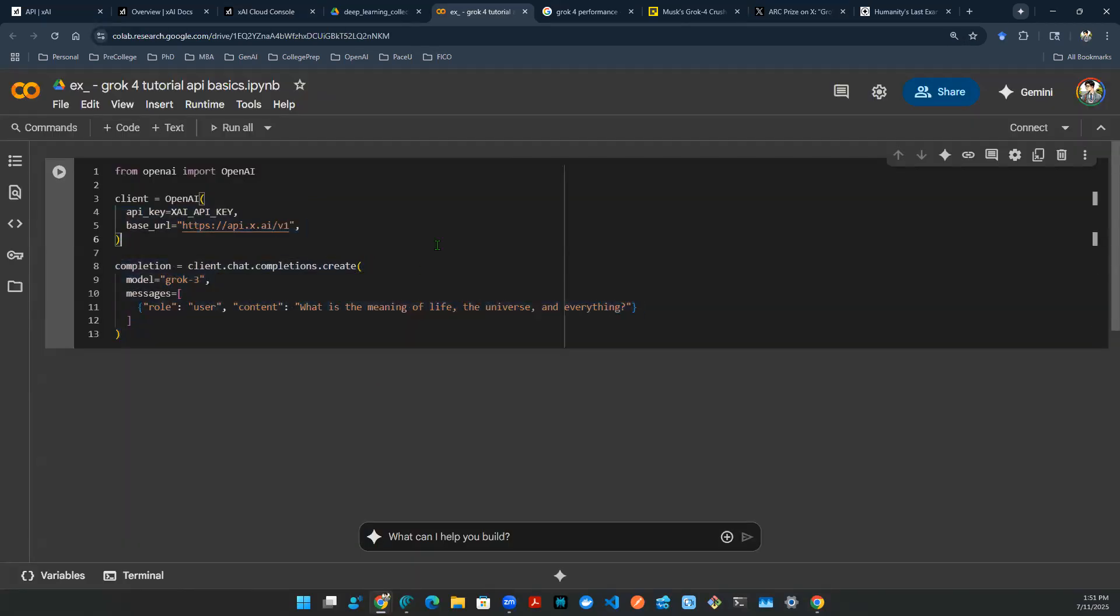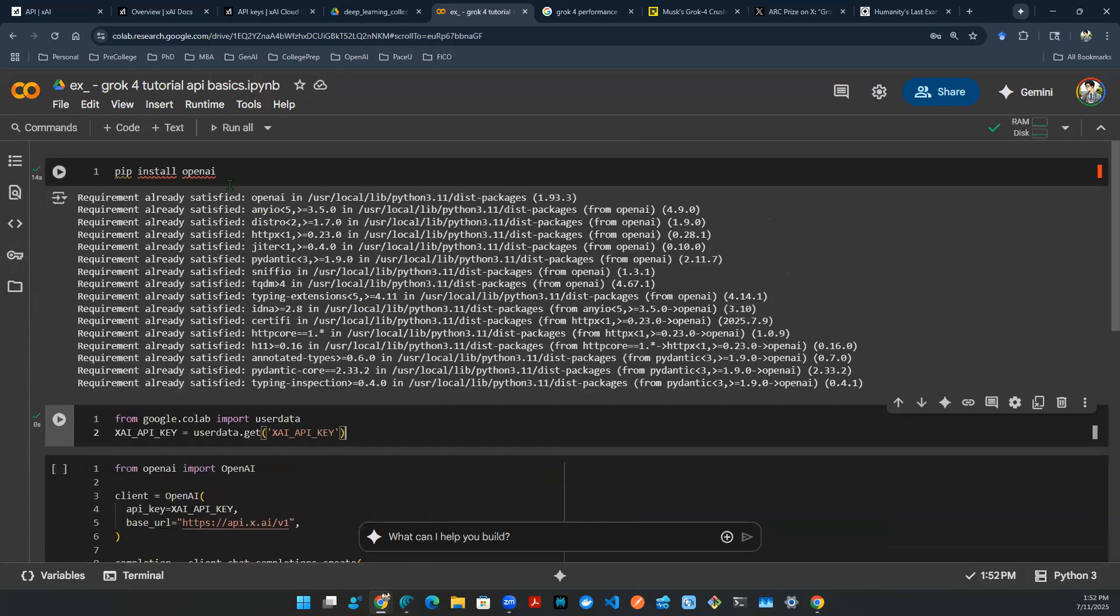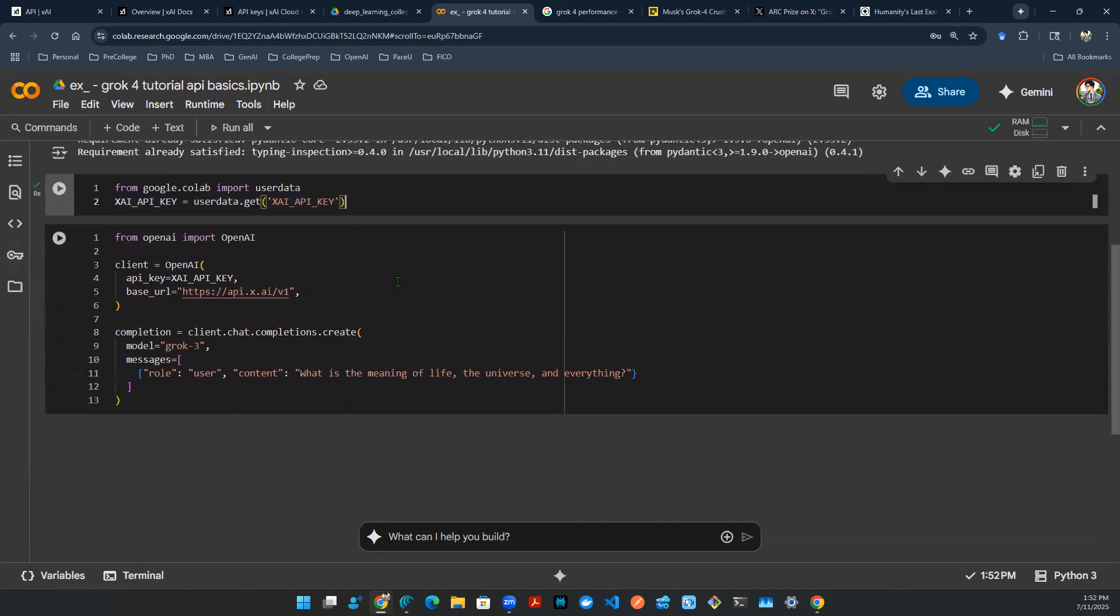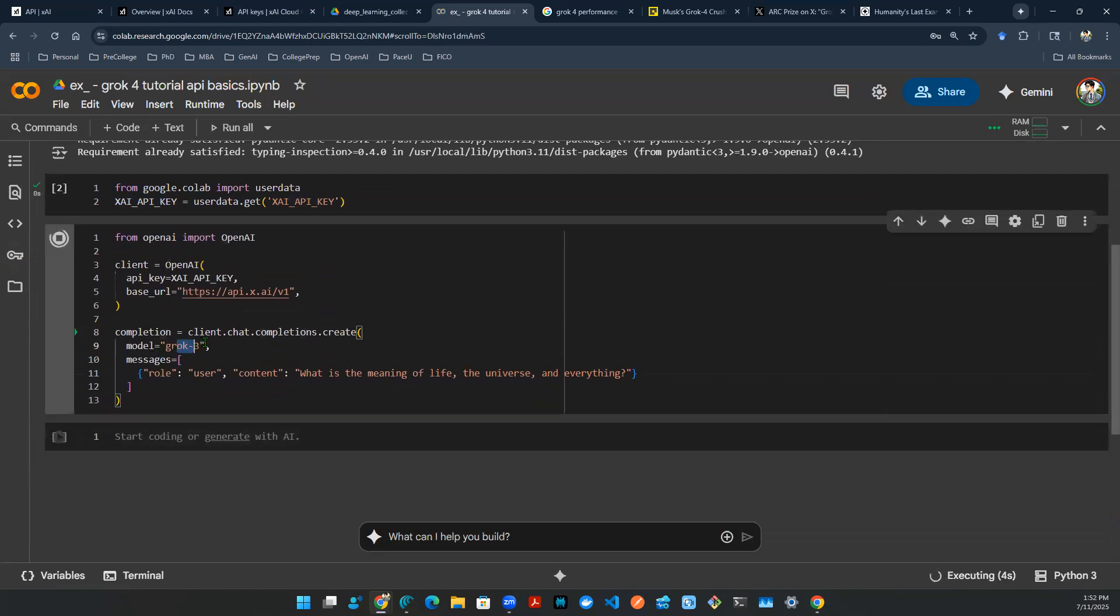So that's the framework for colab. I can use OpenAI package, which means I need to pip install OpenAI. Once I install OpenAI package, I get my xai API key in there, and I'm good to go. Now let's make an invocation. Here, I use a grok-3 version just as a starter.